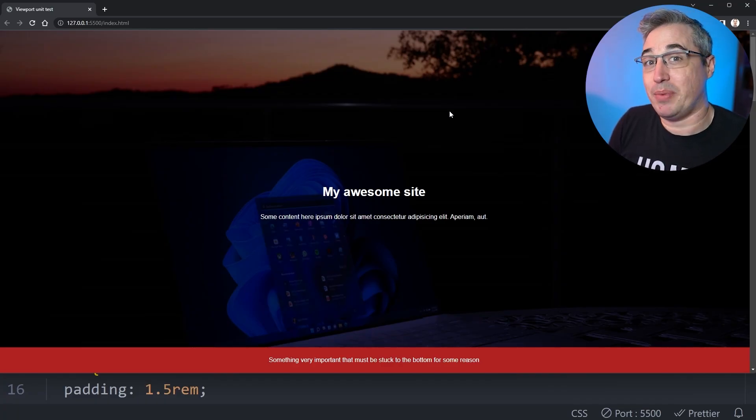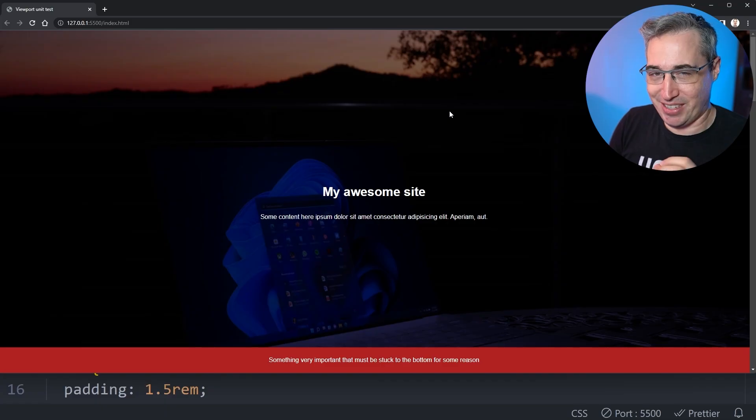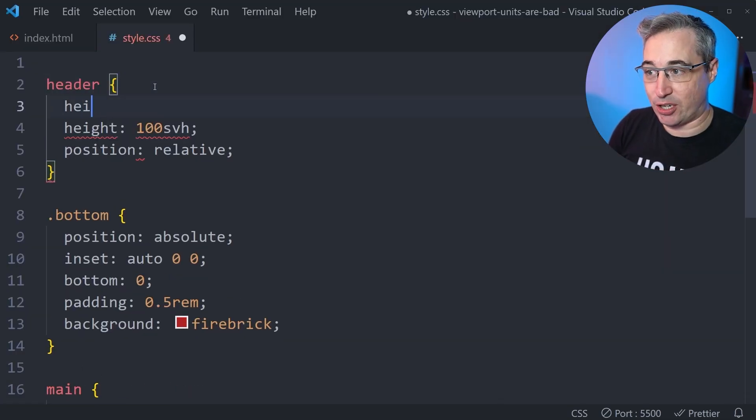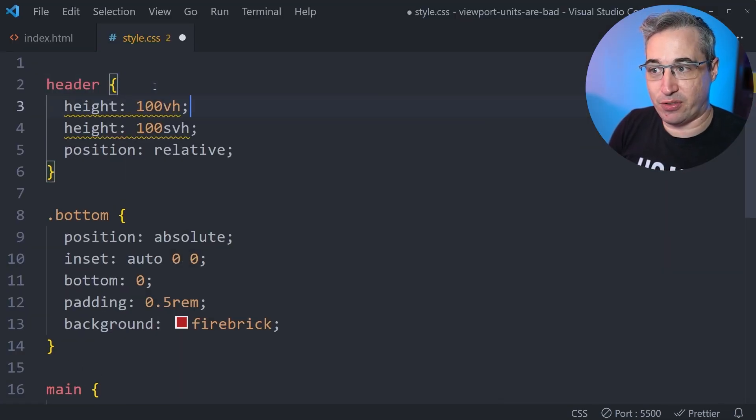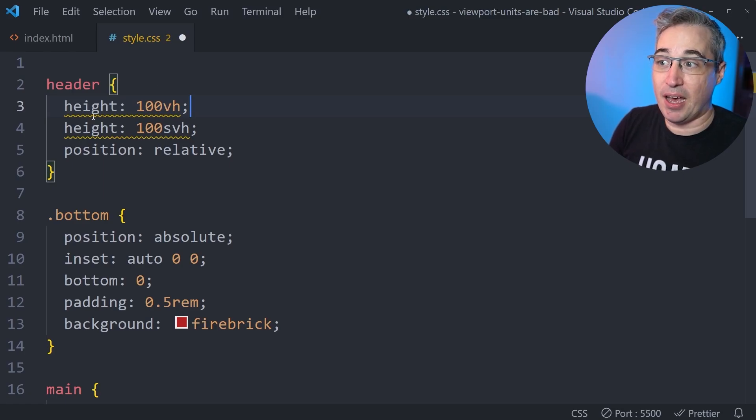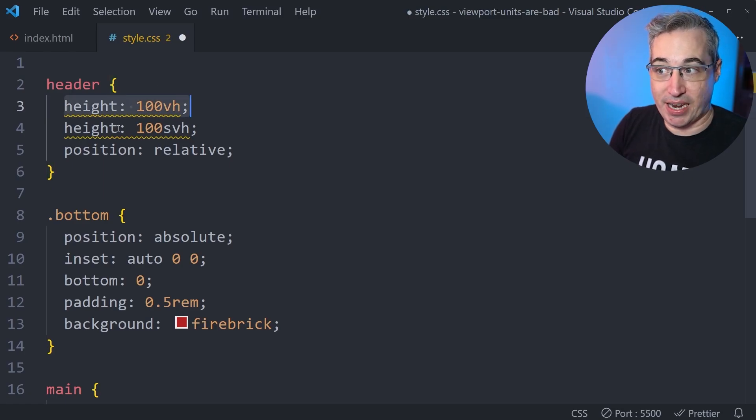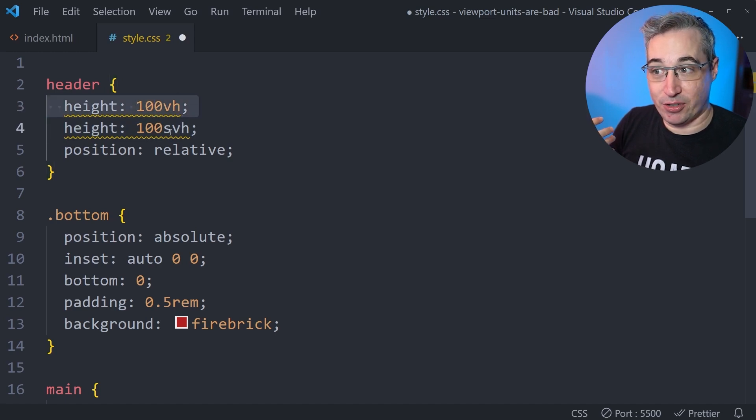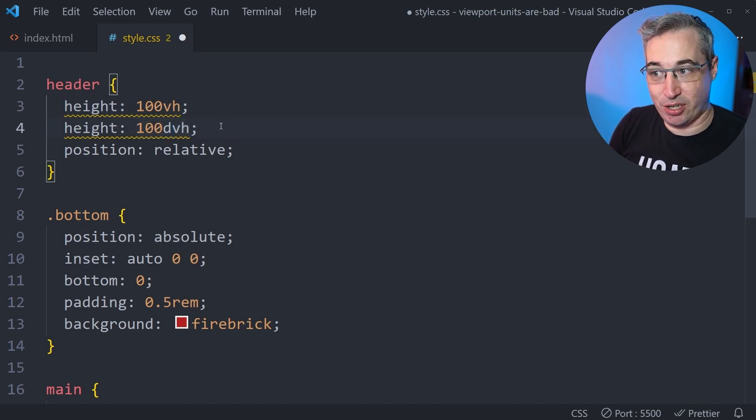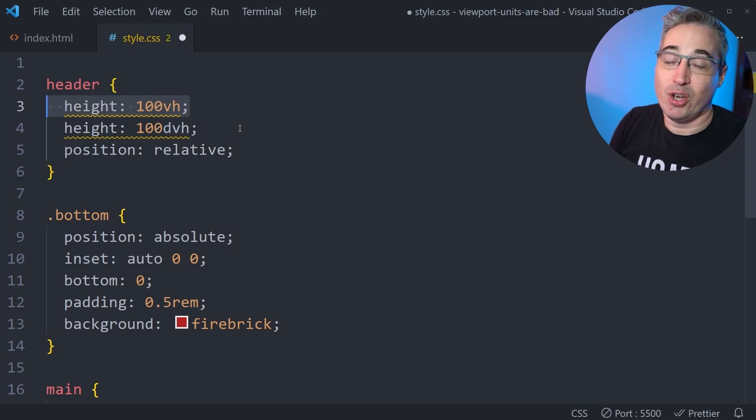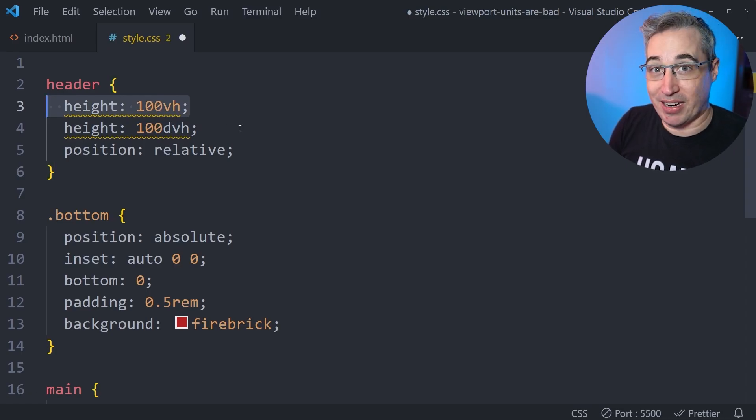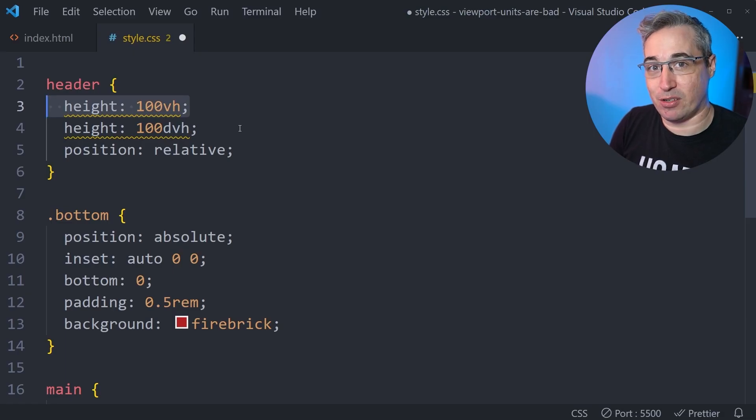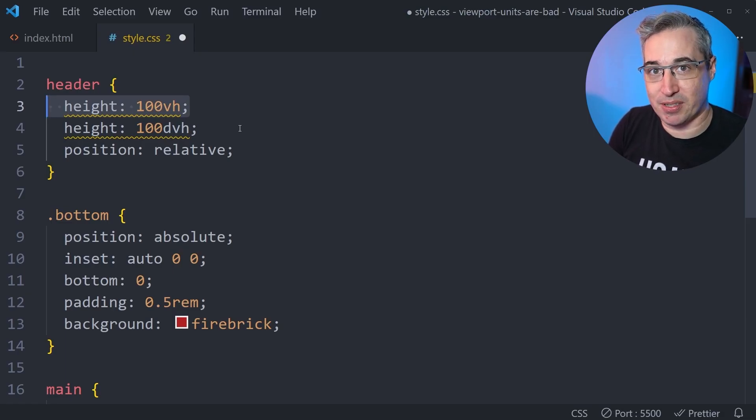But there are issues with this as well, which is browser support, while being very good, isn't quite there yet. So one option is to actually have both and have the VH first and then the small or the dynamic viewport height second. If the browser understands this one, it will overwrite that and won't use it. But if it doesn't understand the SVH or DVH here, it's just going to go and use this as the fallback, which may be not ideal, but it's a small percentage of browsers that will only continue to get smaller as time goes on and browser support increases for these new viewport units.